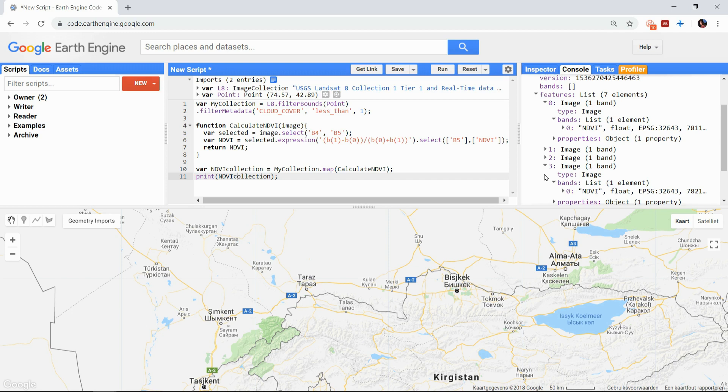So that's how you map a function over an entire image collection with the Earth Engine. If you have any questions about this or another topic, let me know and I will see you in the next video.